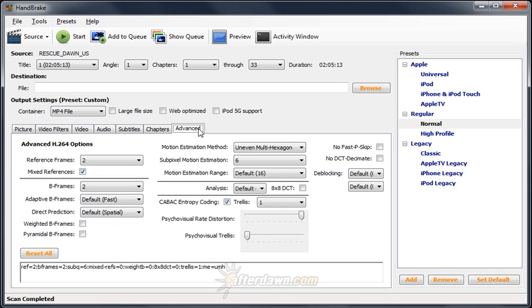Most of these options will affect encoding speed. Some will affect the size of the file created, and some will make Handbrake's output unplayable on some hardware. Many will do more than one of those things. If you're not sure what features your device supports, you may have to do some testing with different settings.